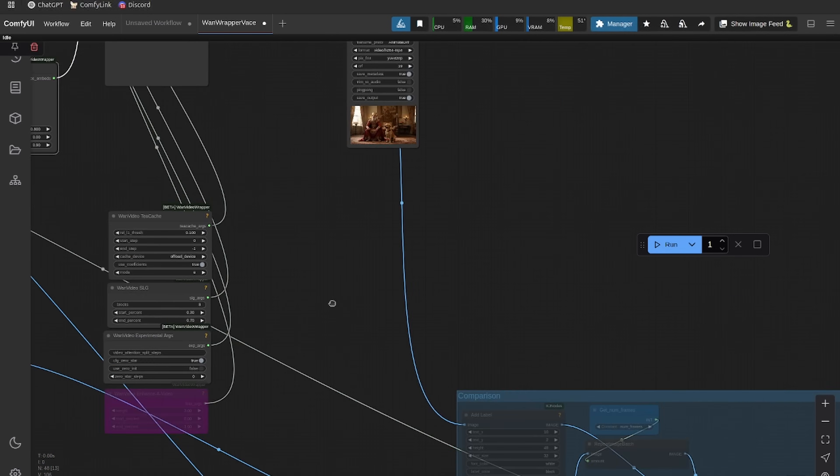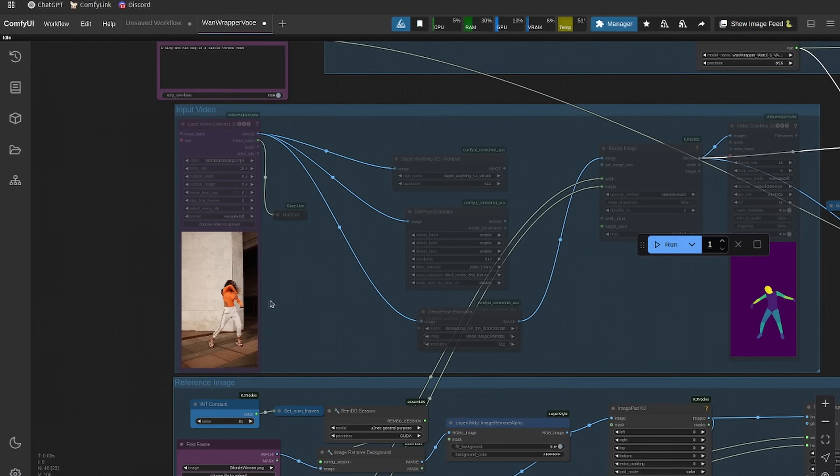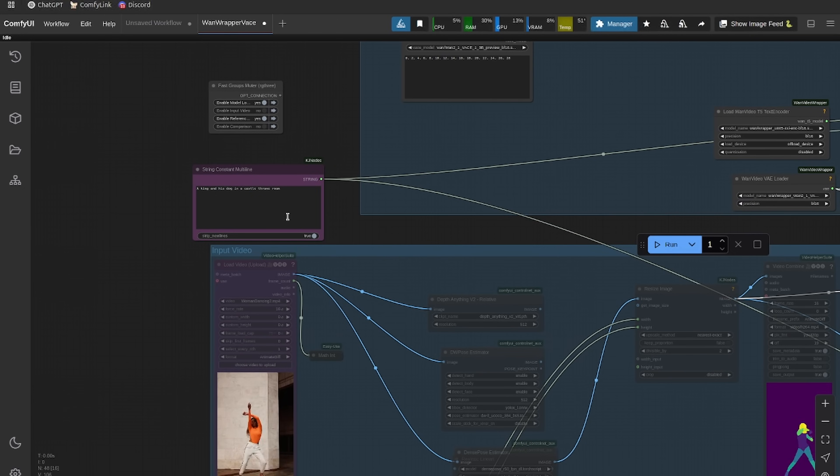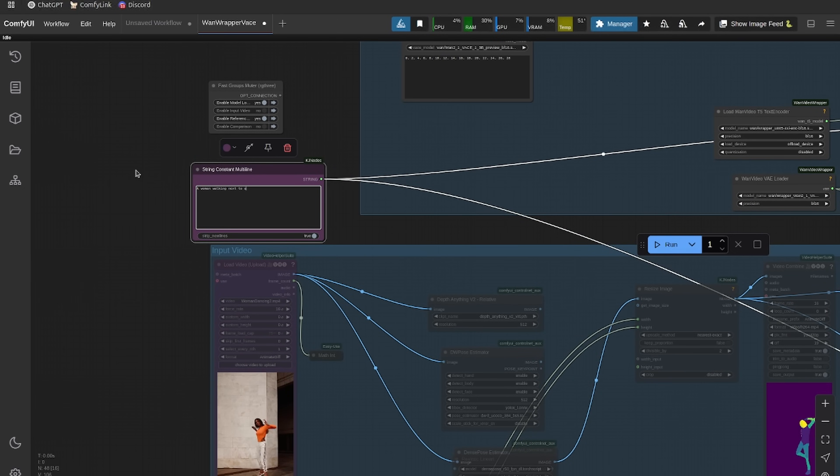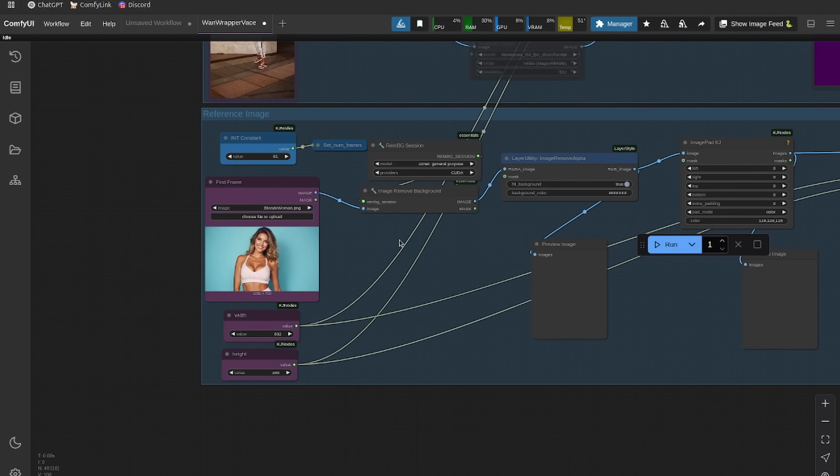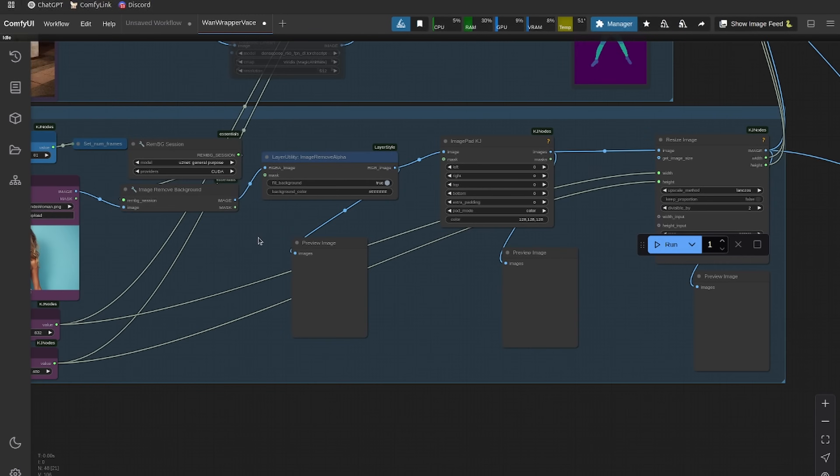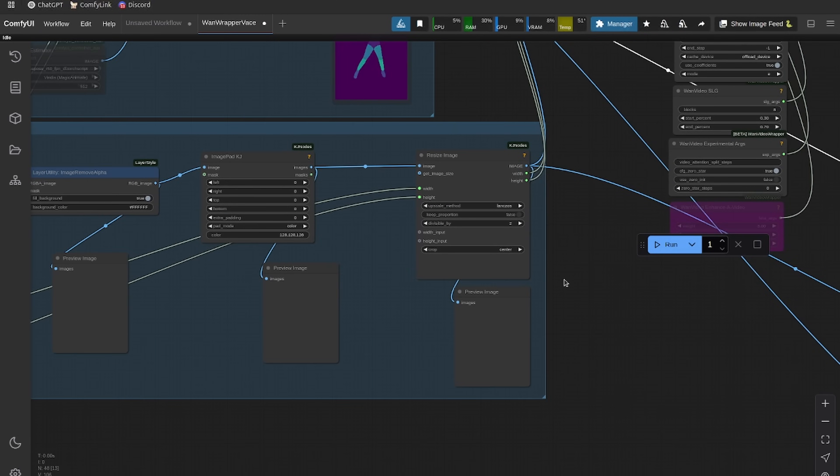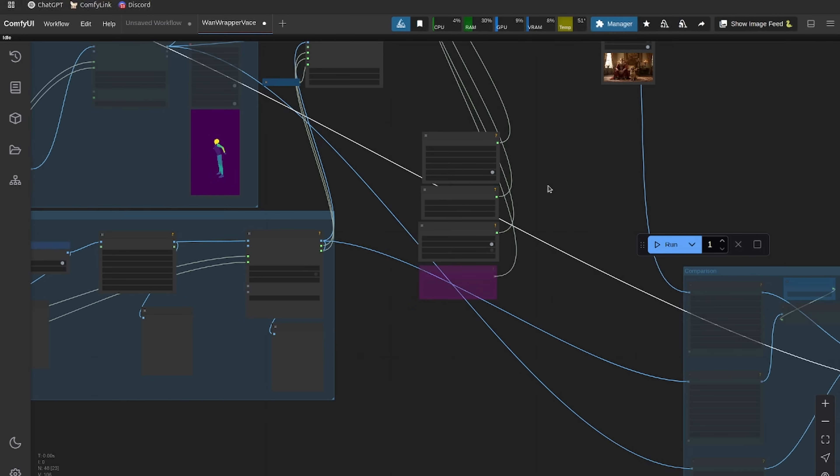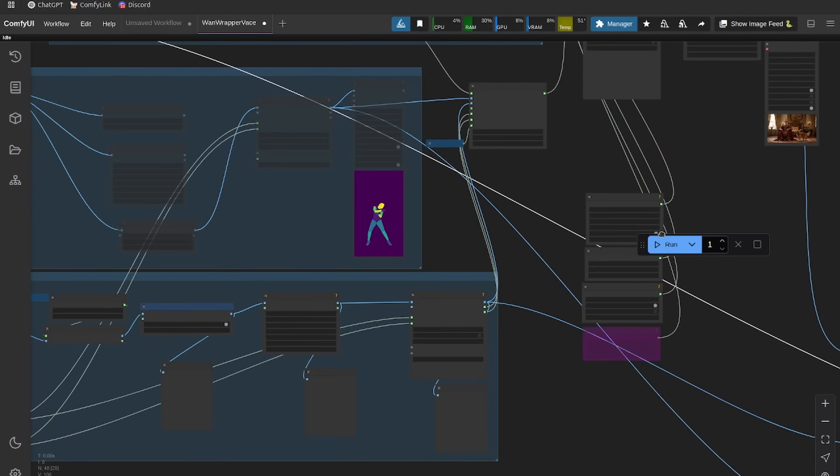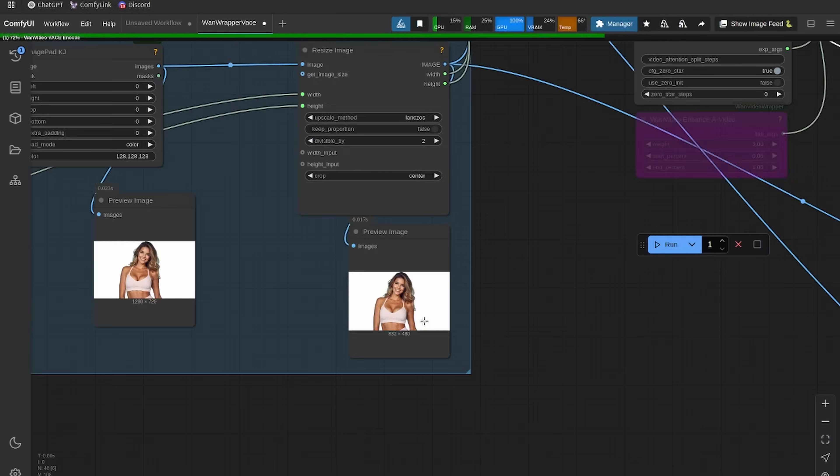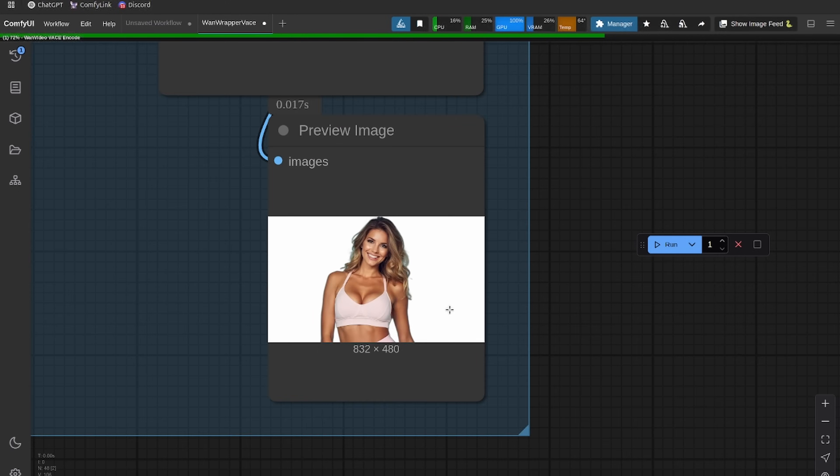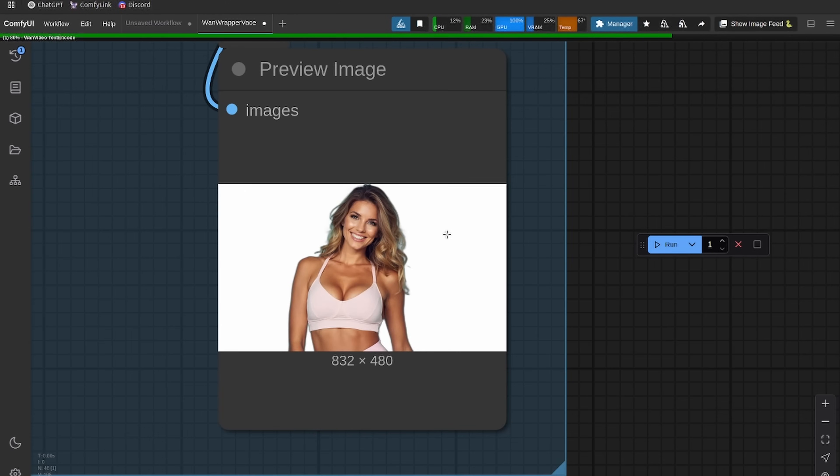Let's just have this woman walking next to a pool. This is going to remove the background, put it onto a white background, and then it'll generate a video of that woman walking near a pool without us having to do anything else. There you can see the woman put against the white background.